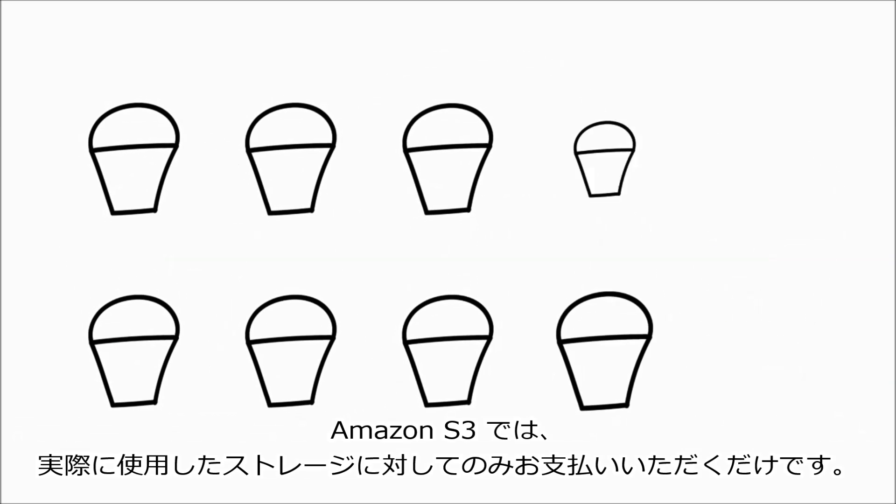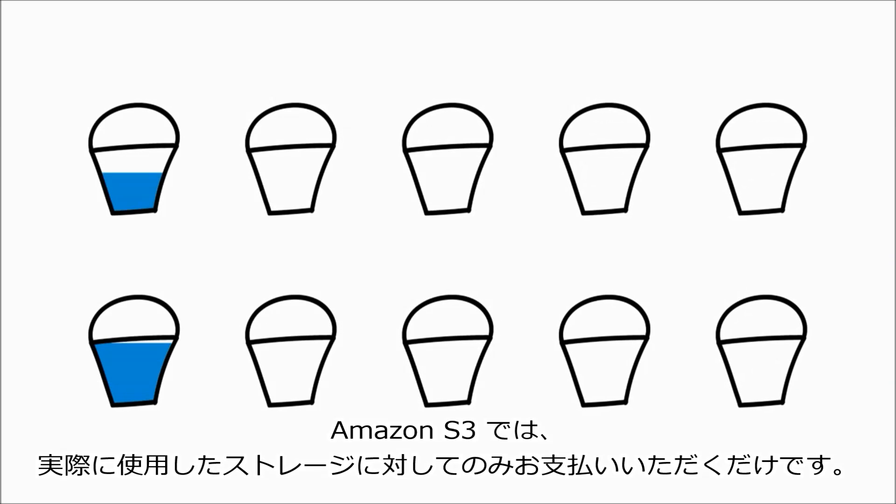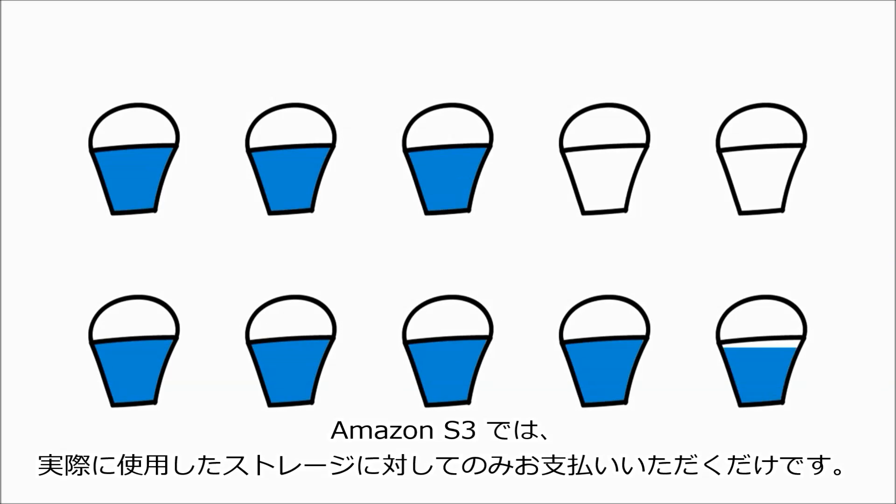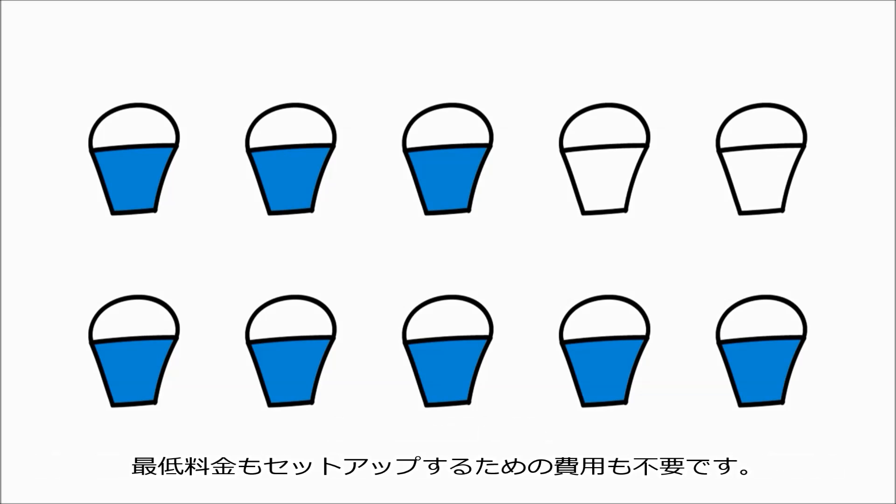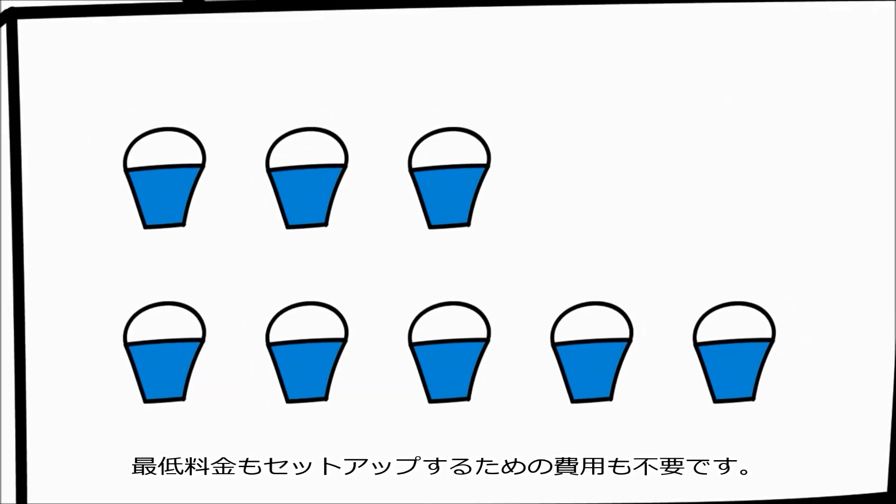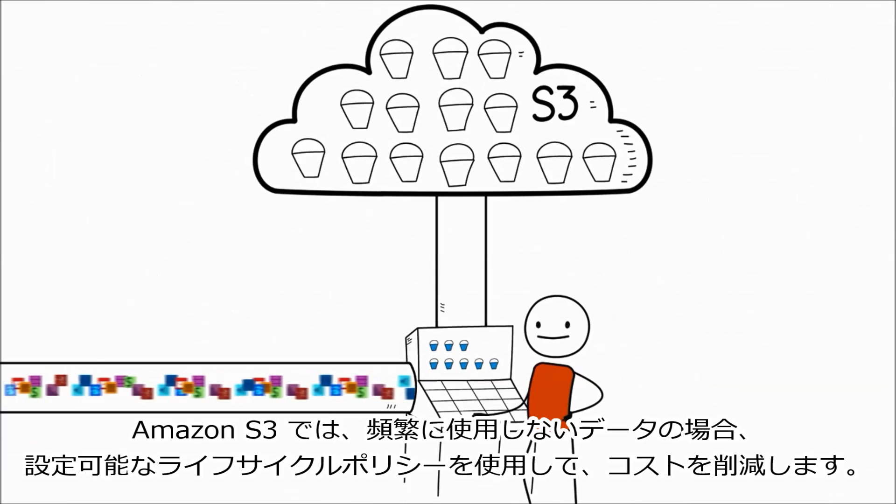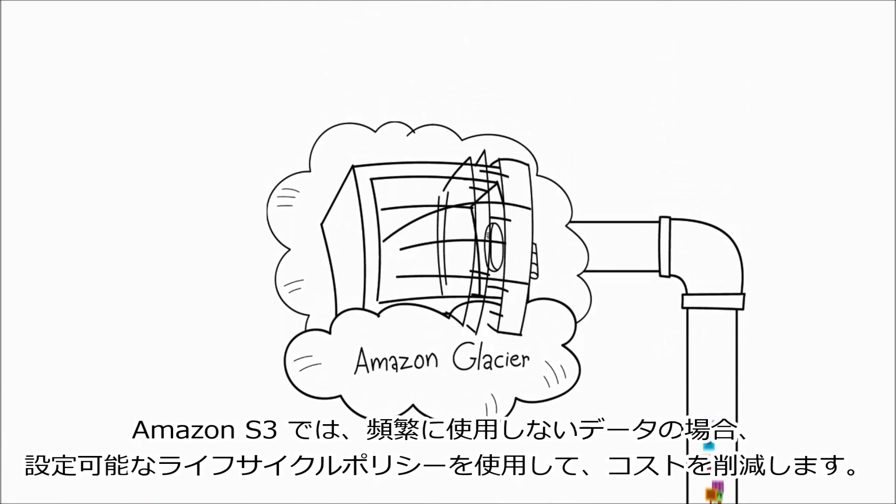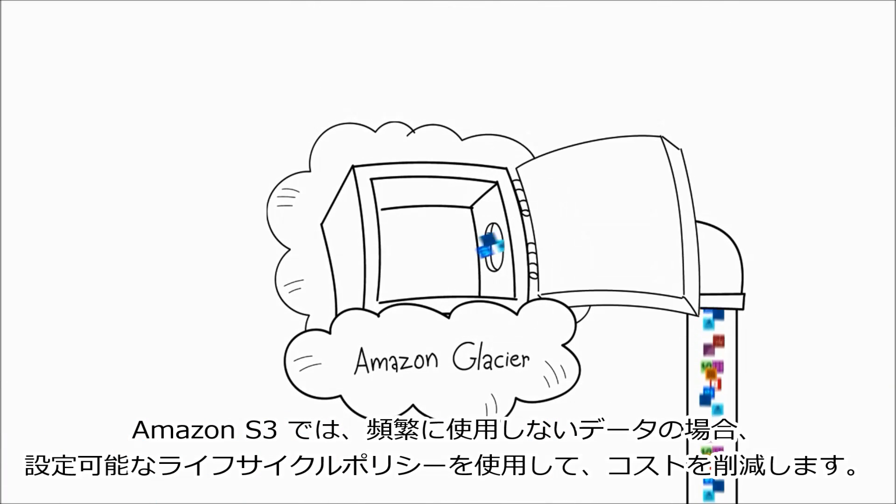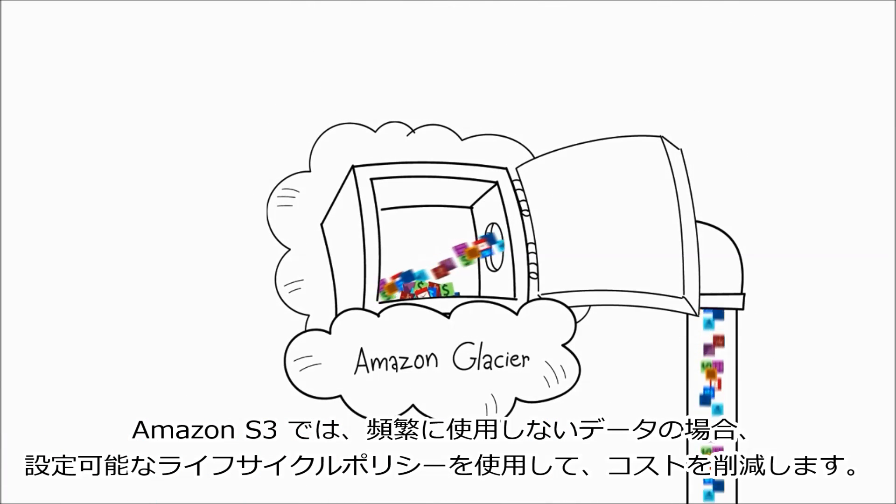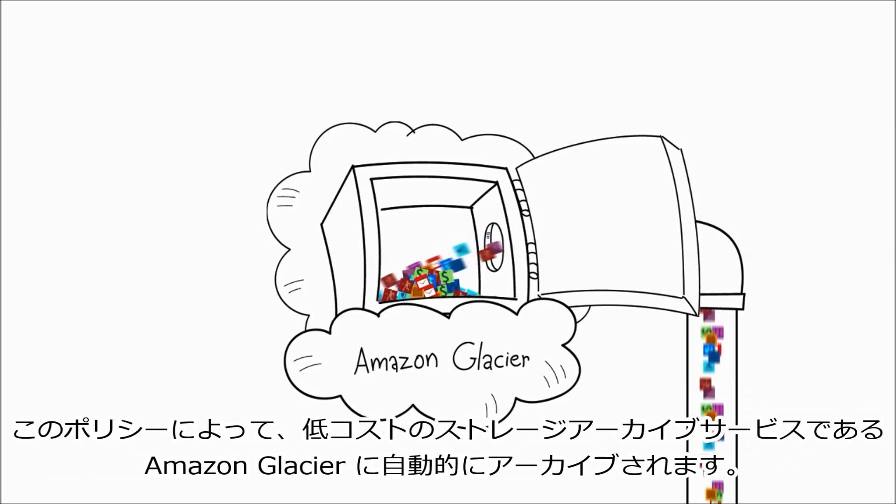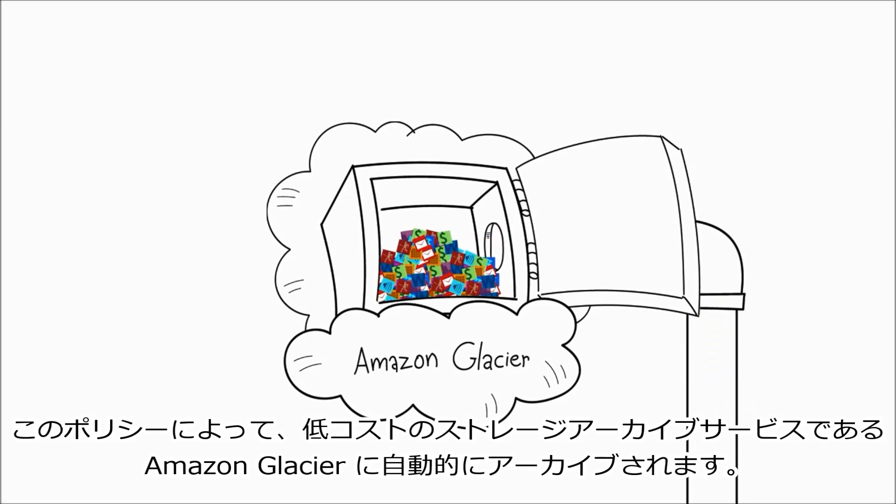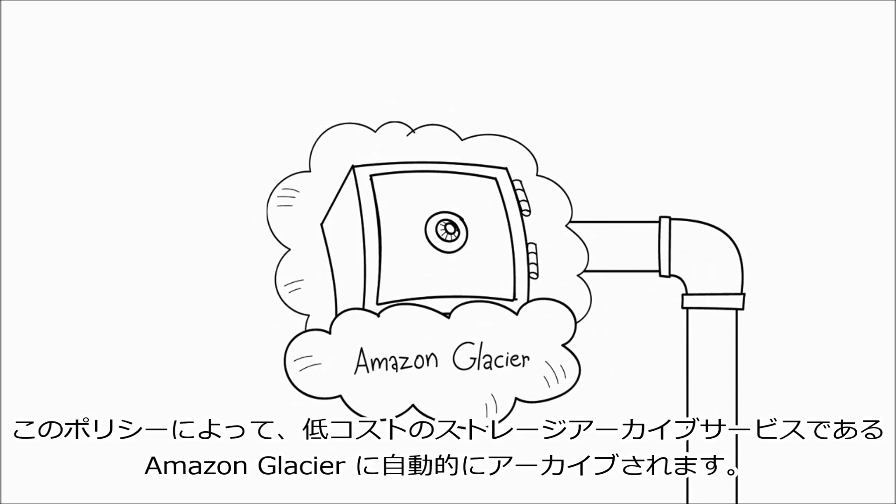With Amazon S3, you only pay for the storage you actually use. There's no minimum fee and no setup cost. And for data that you don't need very often, Amazon S3 helps reduce costs with configurable lifecycle policies that automatically archive Amazon S3 objects to Amazon Glacier, a low-cost storage archive service.